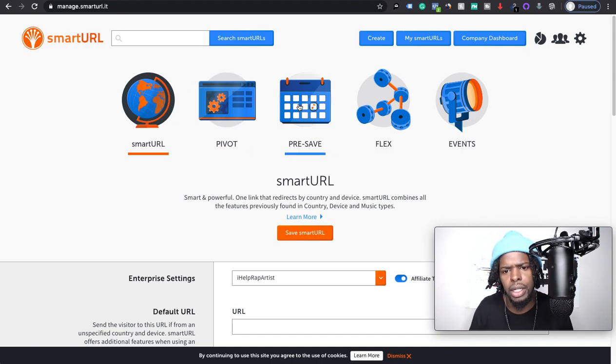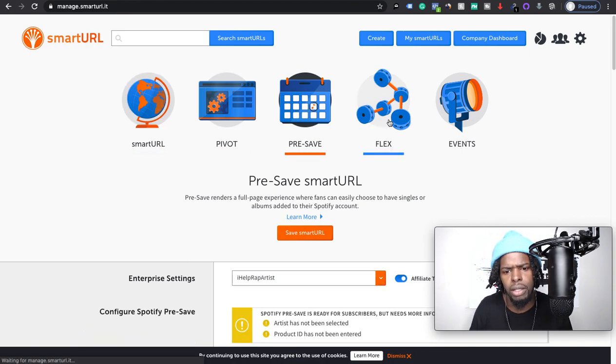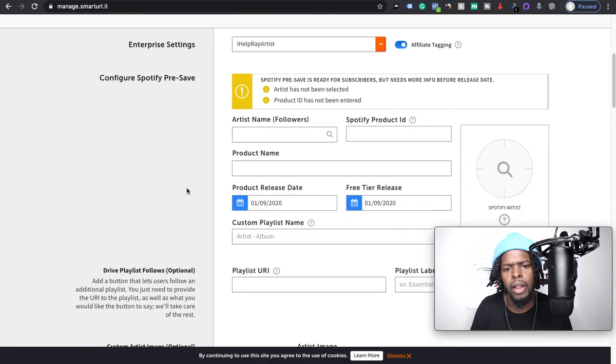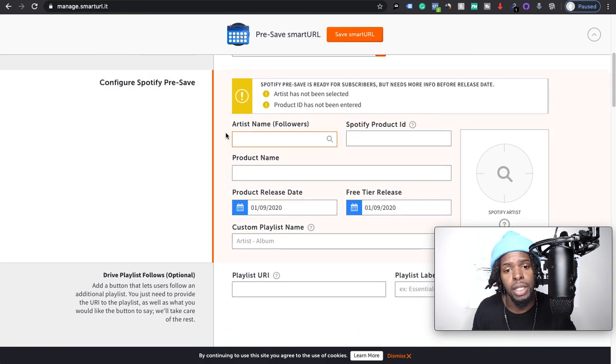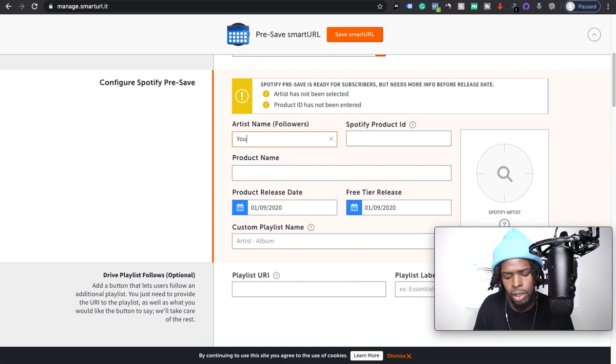Click pre-save. They make it very easy for us. Now what you're going to do is you come here, so I'm going to use just an artist for an example.